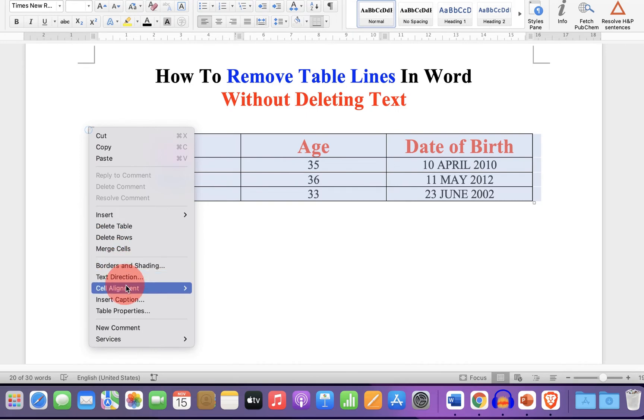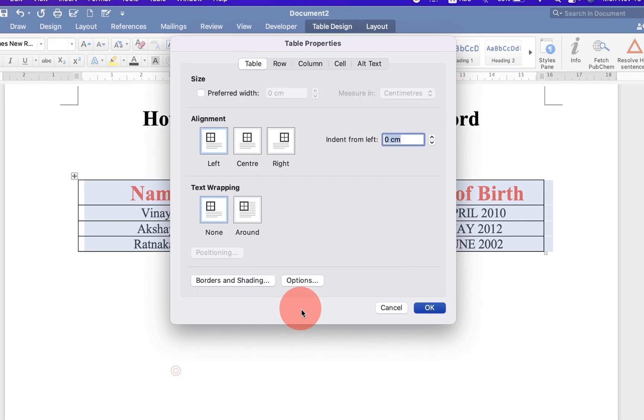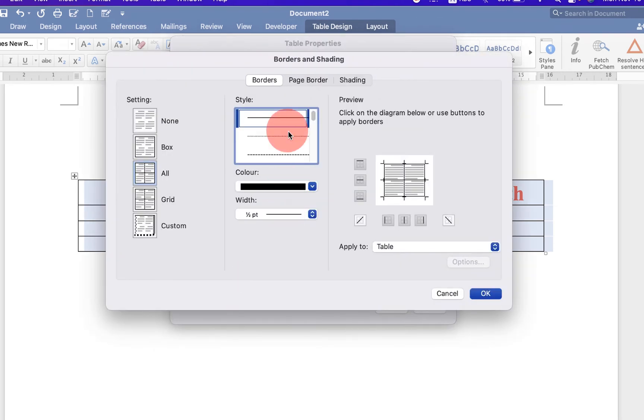Right click on it and go to table properties. Under the table properties, you will see borders and shadings. Just click on it and under the borders.